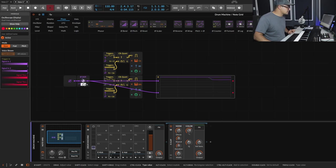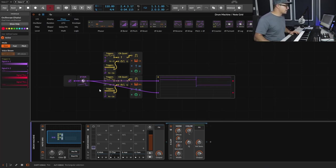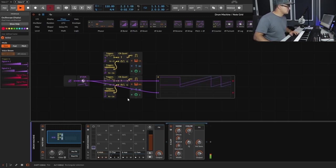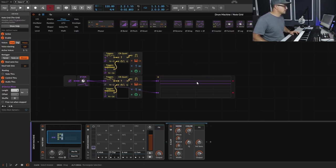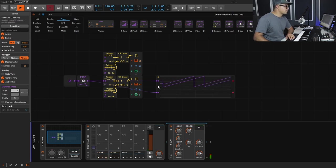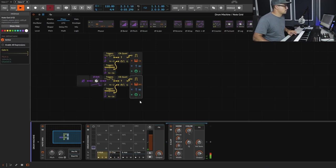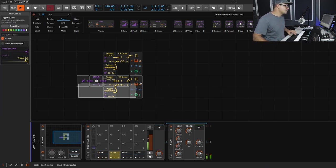We hook this up to the triggers module, play it back, and now we can hear the clap in relation to the kick. We can adjust the phase offset as needed to fine-tune the placement.